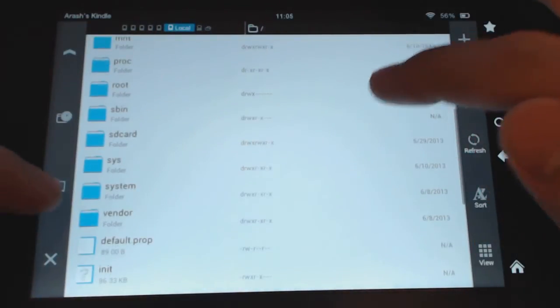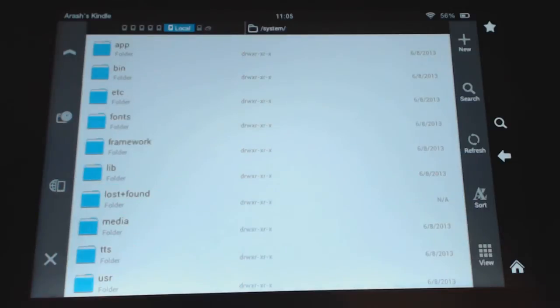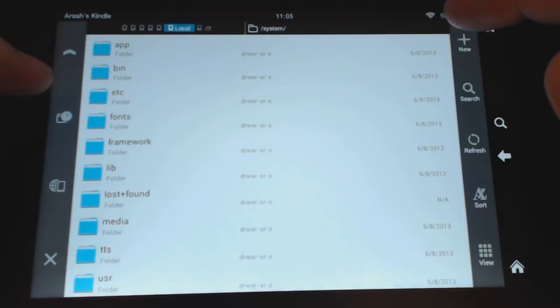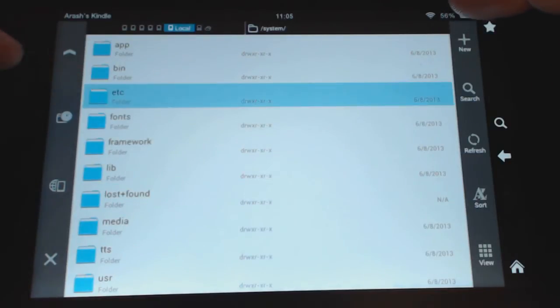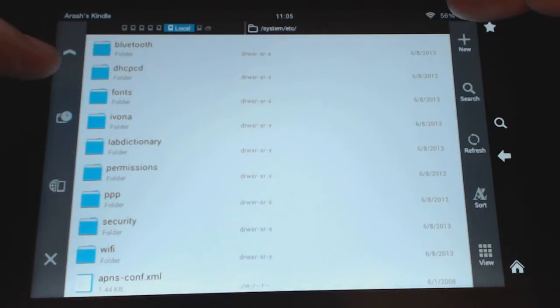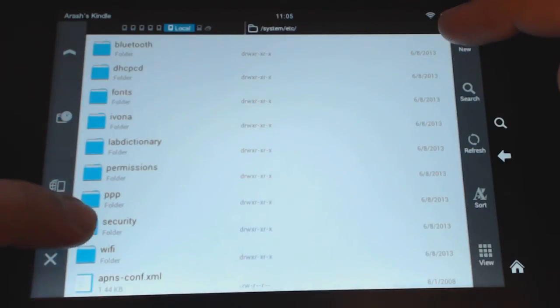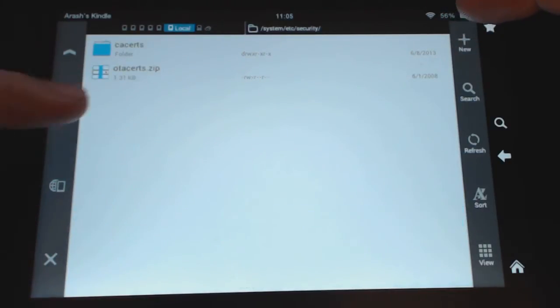And from there you want to go to system, ETC, and then security. And there you see a file called OTAcerts.zip.